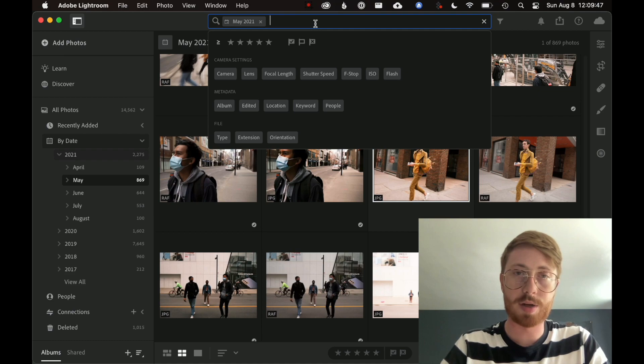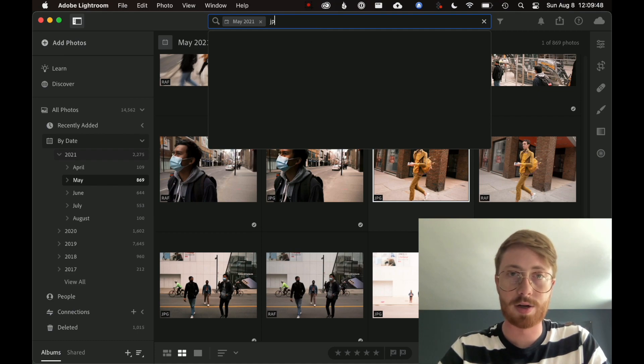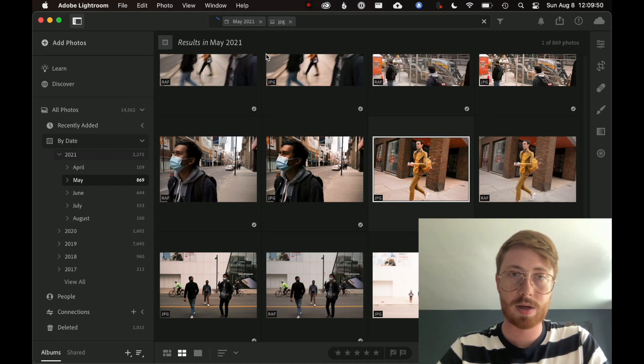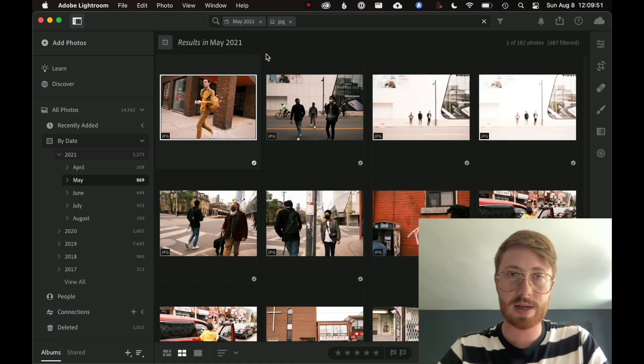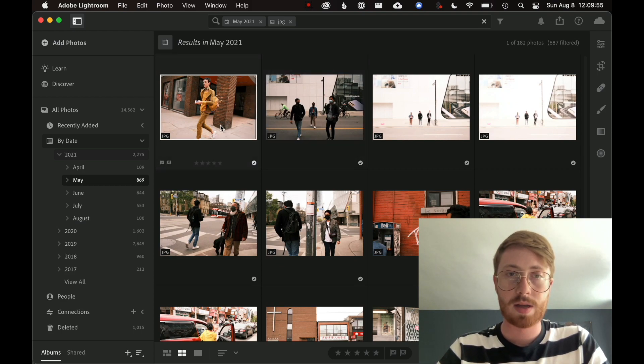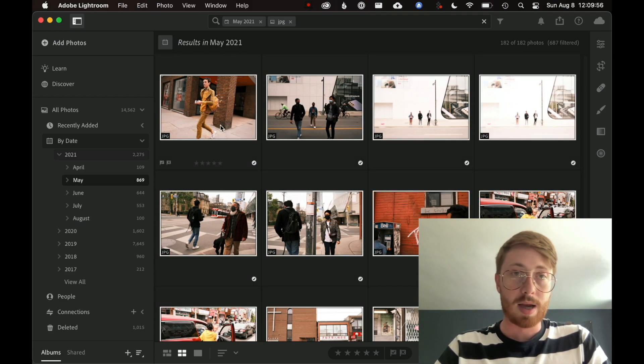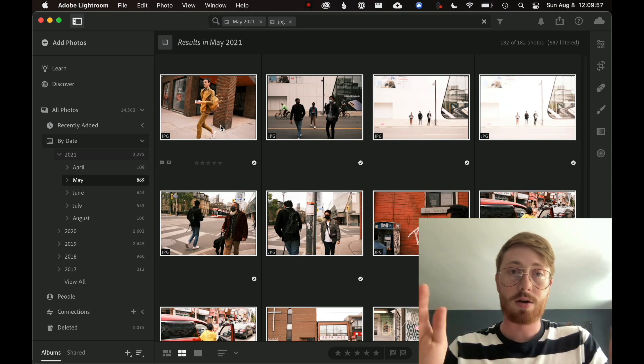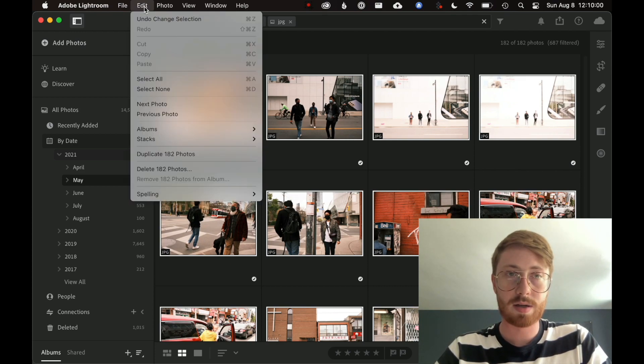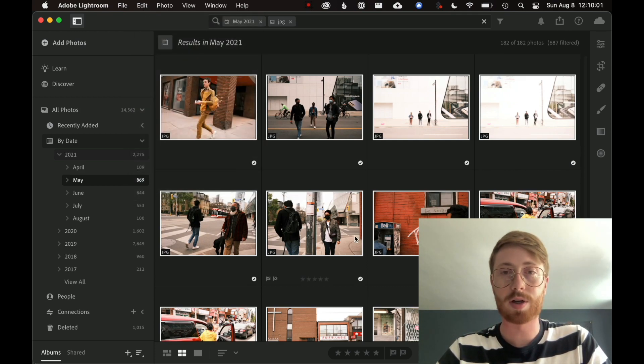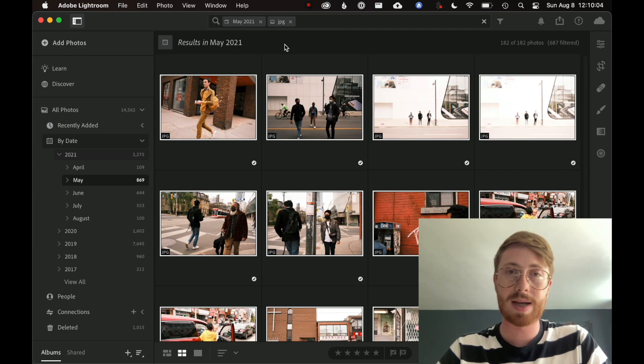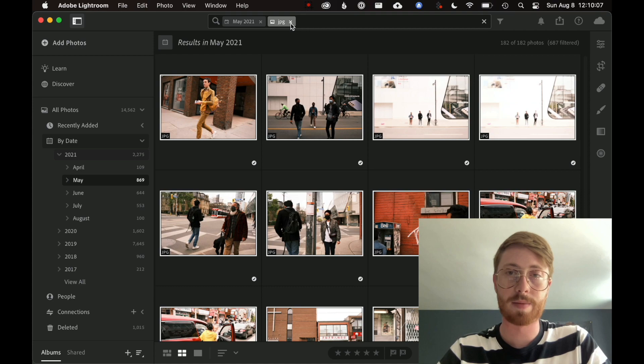I'm going to do a search up here for JPG. I'll click on that and now I have all my May 2021 JPEGs. I'm going to select all of those by doing Command-A on a Mac or Control-A on a Windows computer. And then now I'm going to remove the JPEG search filter here.